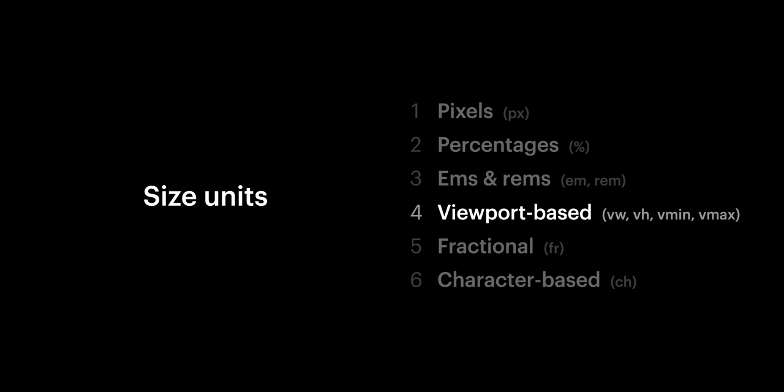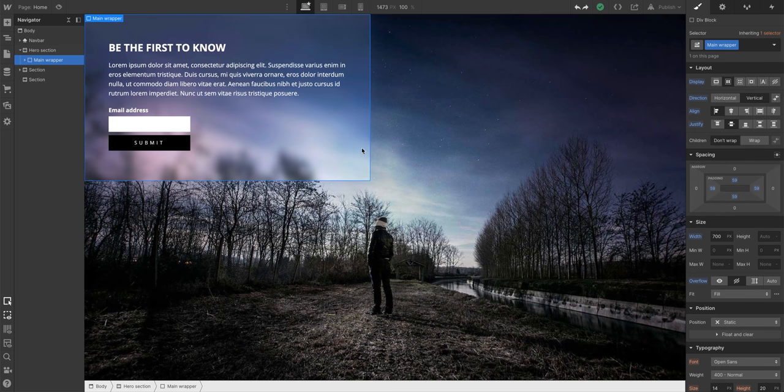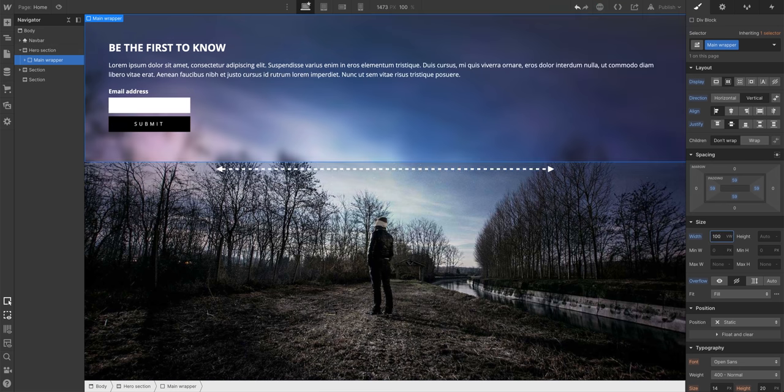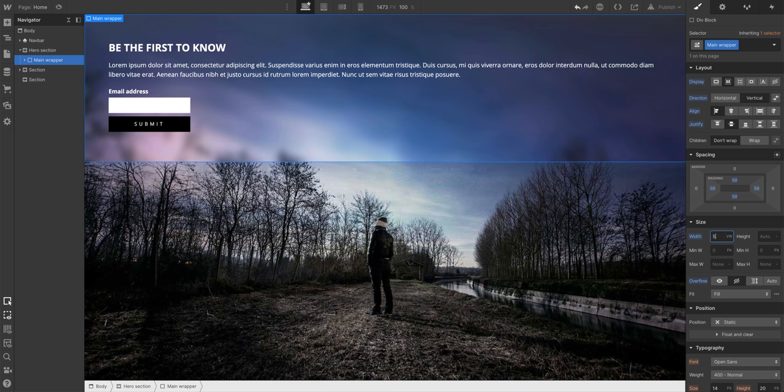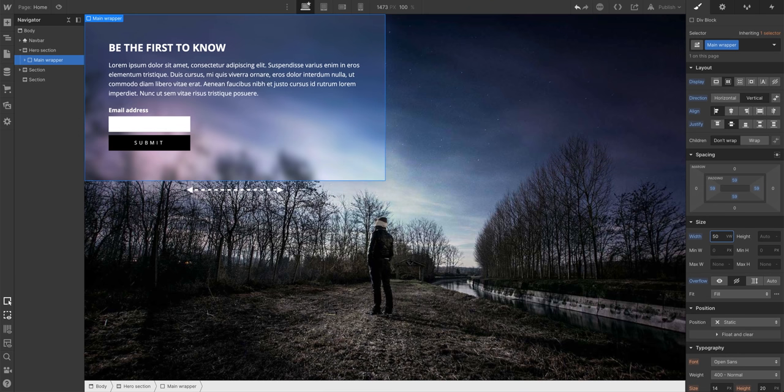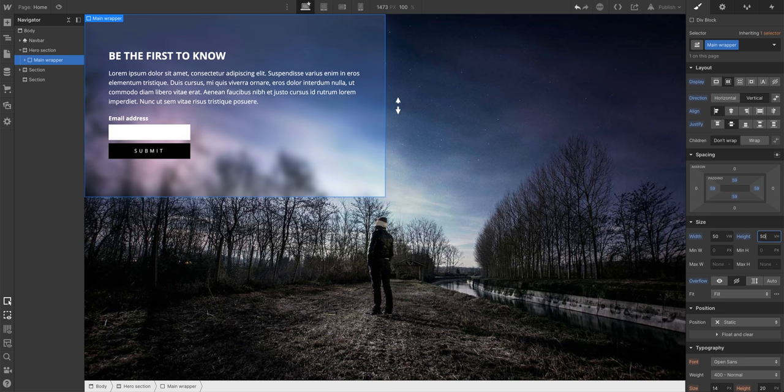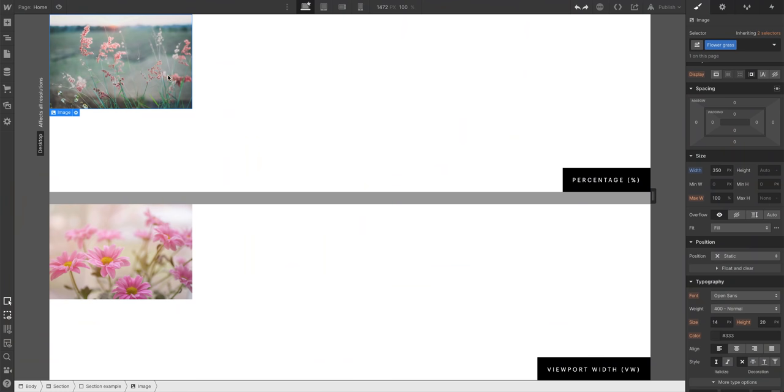So what about viewport units? There are four here. We'll start with VW and VH. VW sizes something based on the viewport width. 100 VW? That's 100% the width of the viewport. 50 VW? That's 50% the width of the viewport. And it's the same with VH, but of course, with VH, we're affecting height.